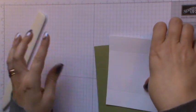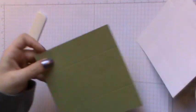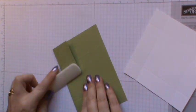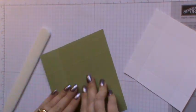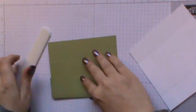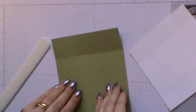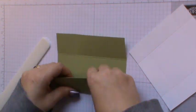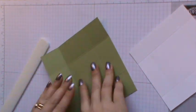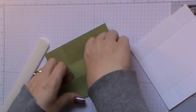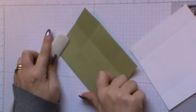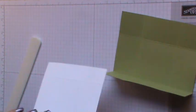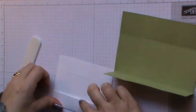Pop this out of the way. Then come along with your bone folder and just burnish all of the score lines that you've just made. It's to give a nice crisp box and a nice professional finish. Do the same with your lid.